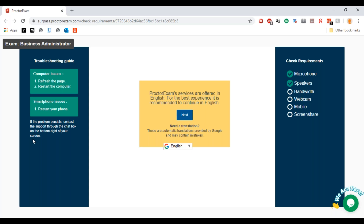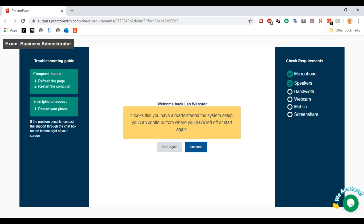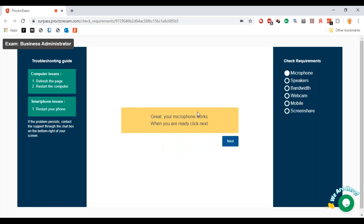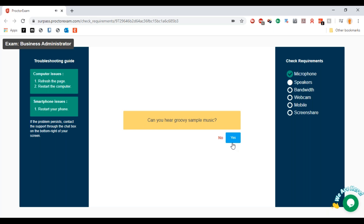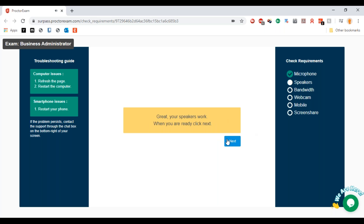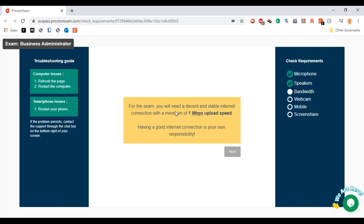There's troubleshooting information and requirements visible here. I'll click 'Next' to start again from the beginning so you can see everything. As I was talking, it already tested my microphone — that's ready and it works. I'll click 'Next' to proceed.